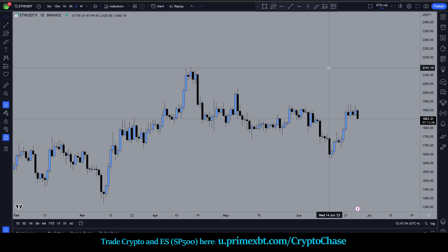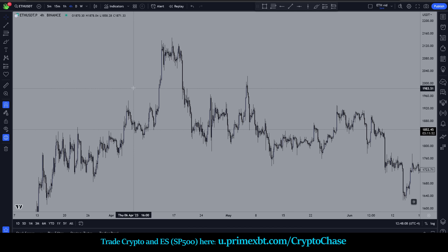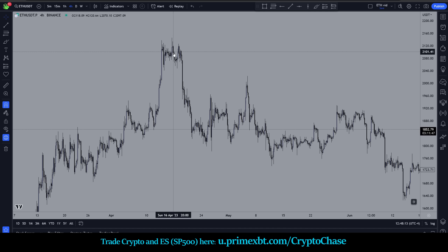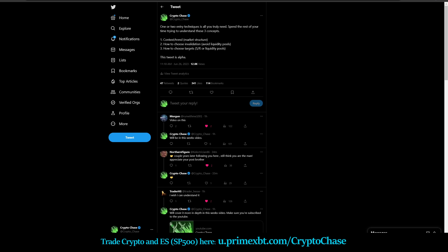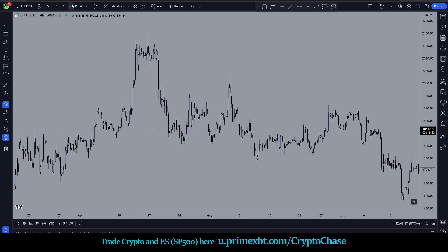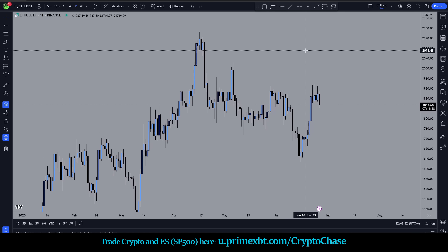As I said, you don't really need a ton of entry techniques to do well in this market. A lot of people are overlooking context. The context here - if we go down to the four-hour - we can see the market structure was constantly higher highs, higher lows, higher high, higher low, higher high, higher low, then a break in market structure. So we're now in bearish context. That's the first thing we're looking at.